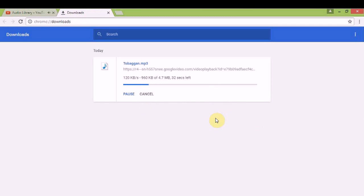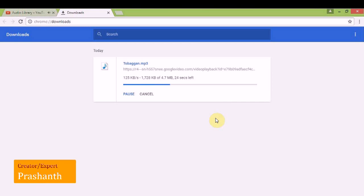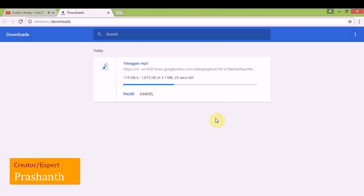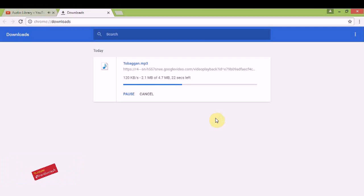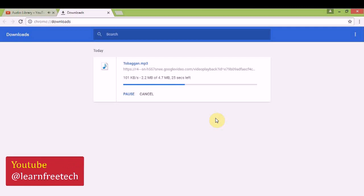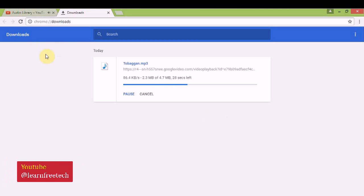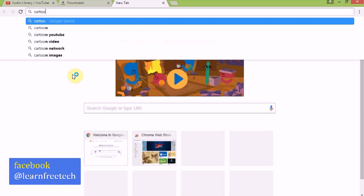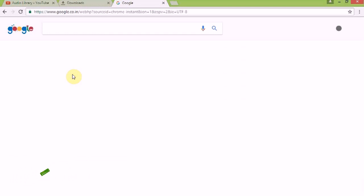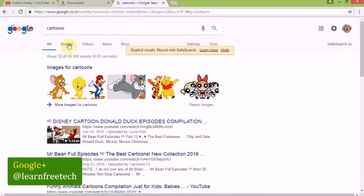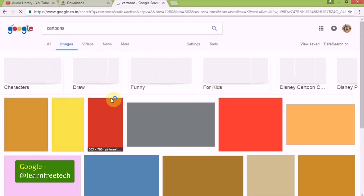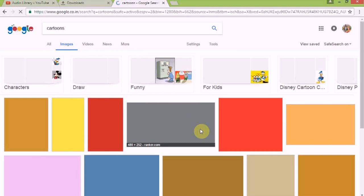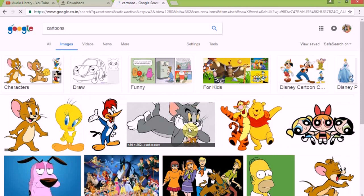If you want to download photos or images for your videos, we can search on Google. We type the cartoons in Google. Click the image. Click the tools.